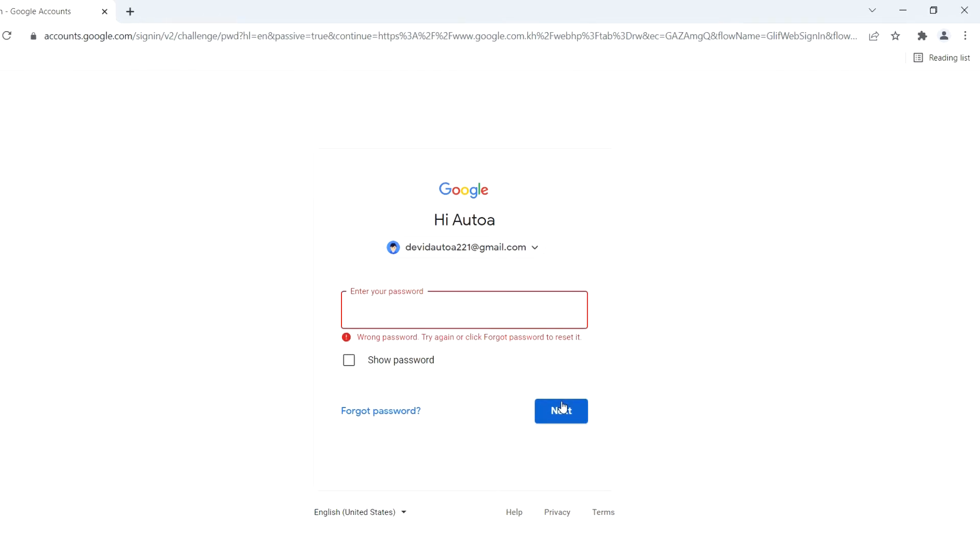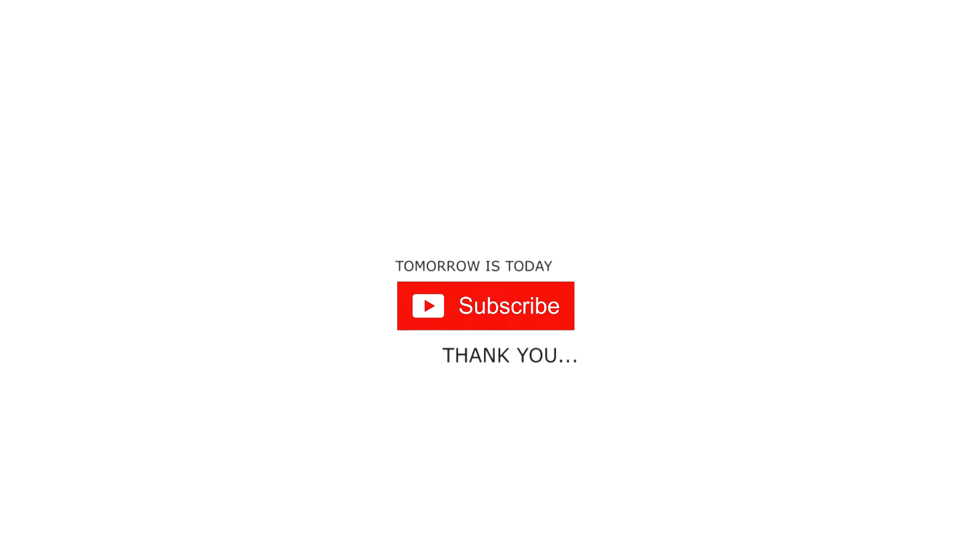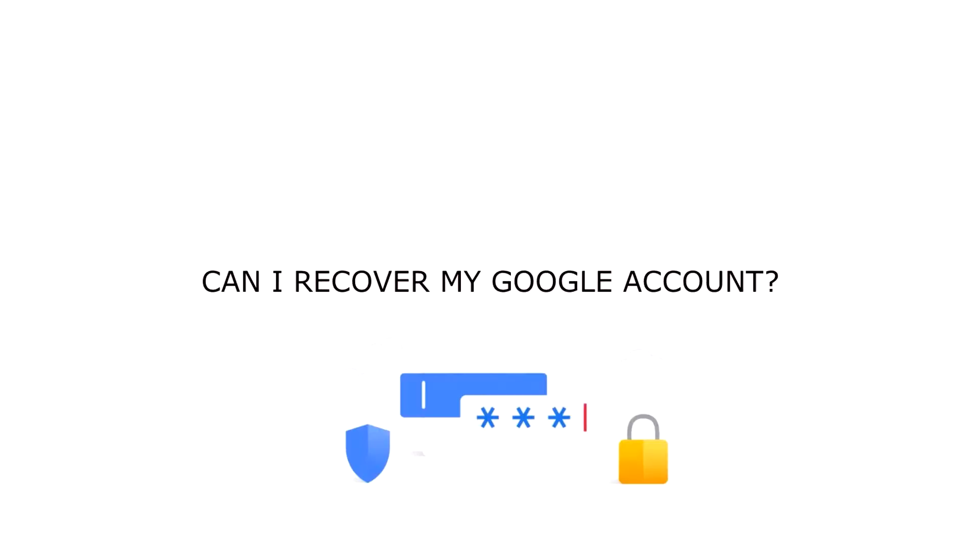I forgot my password for my Google account. Can I recover my Google account? Yes, you can.